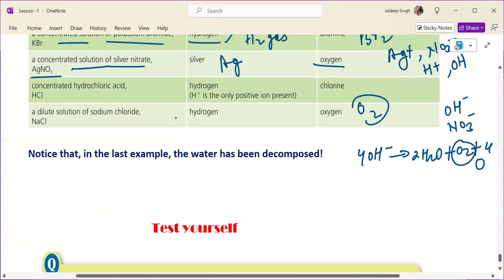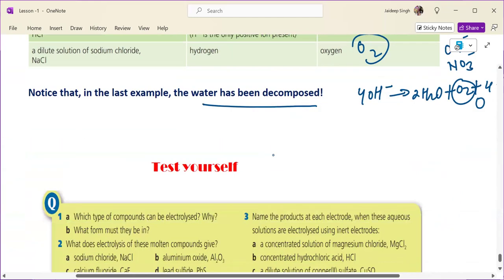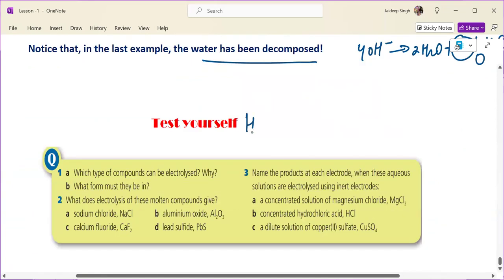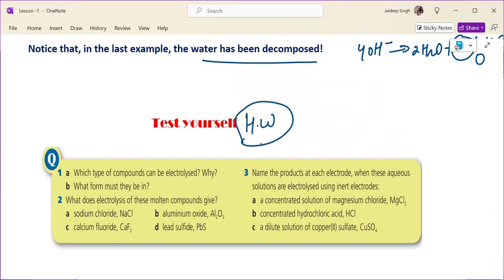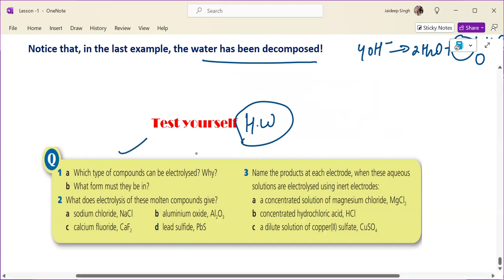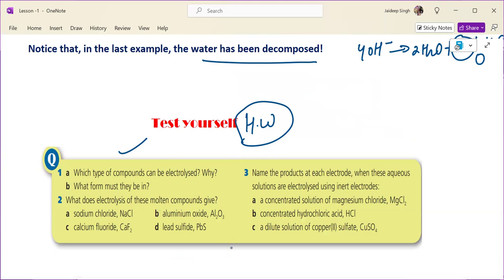Notice that in the last example, water has been decomposed. This is your homework — test yourself, and we will discuss the answers to these questions in the next lesson. Hope you have got the concept. Bye-bye.